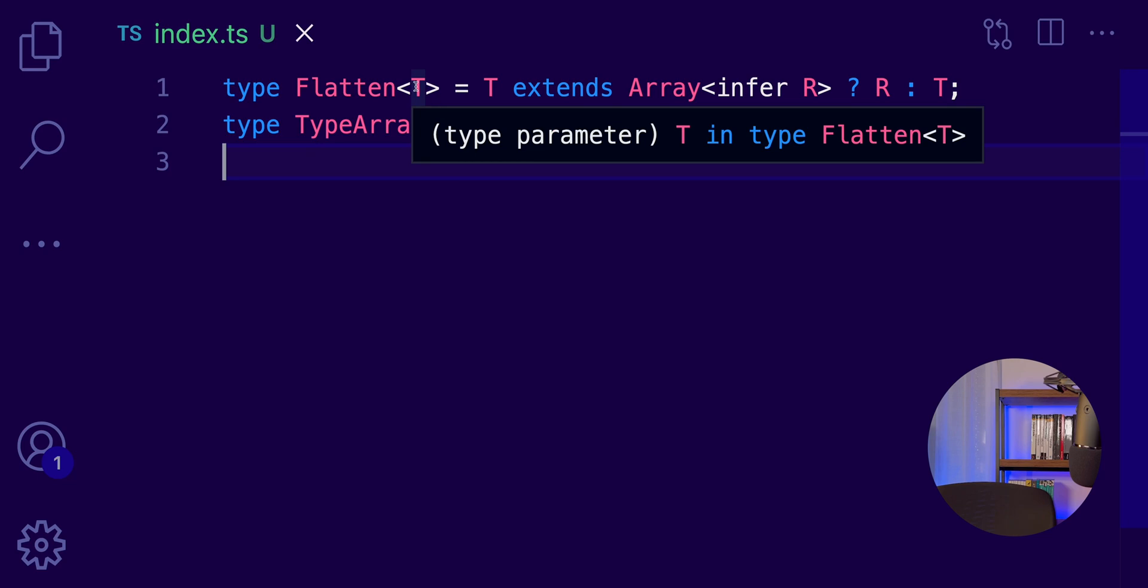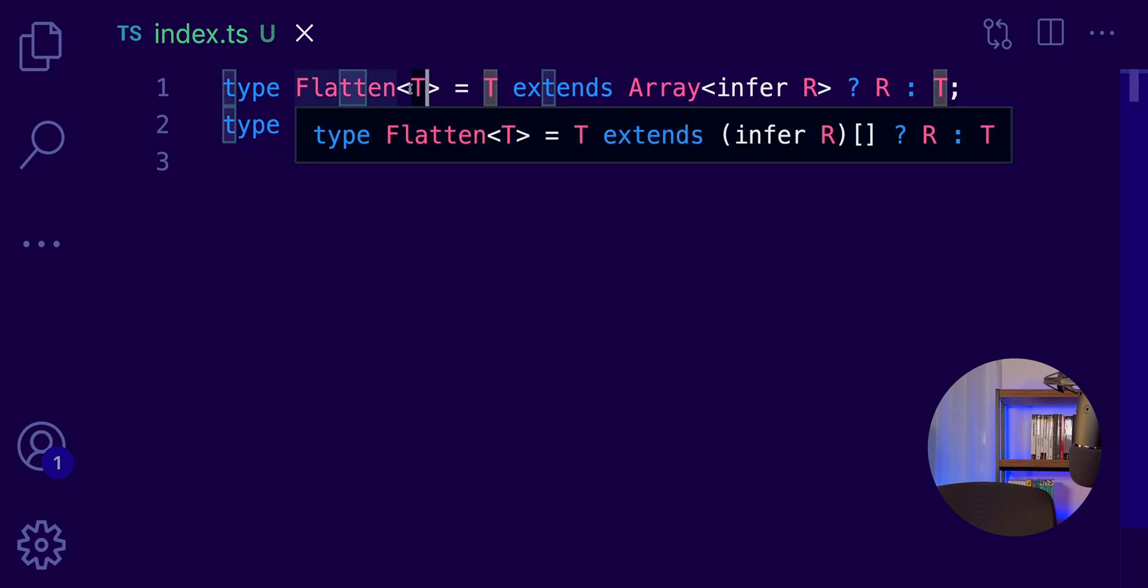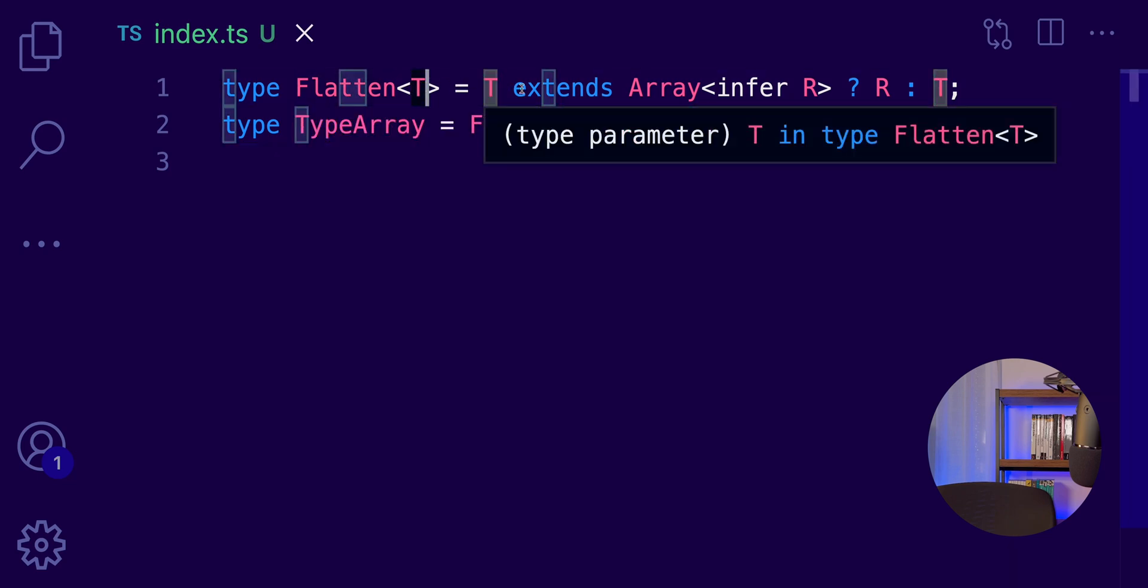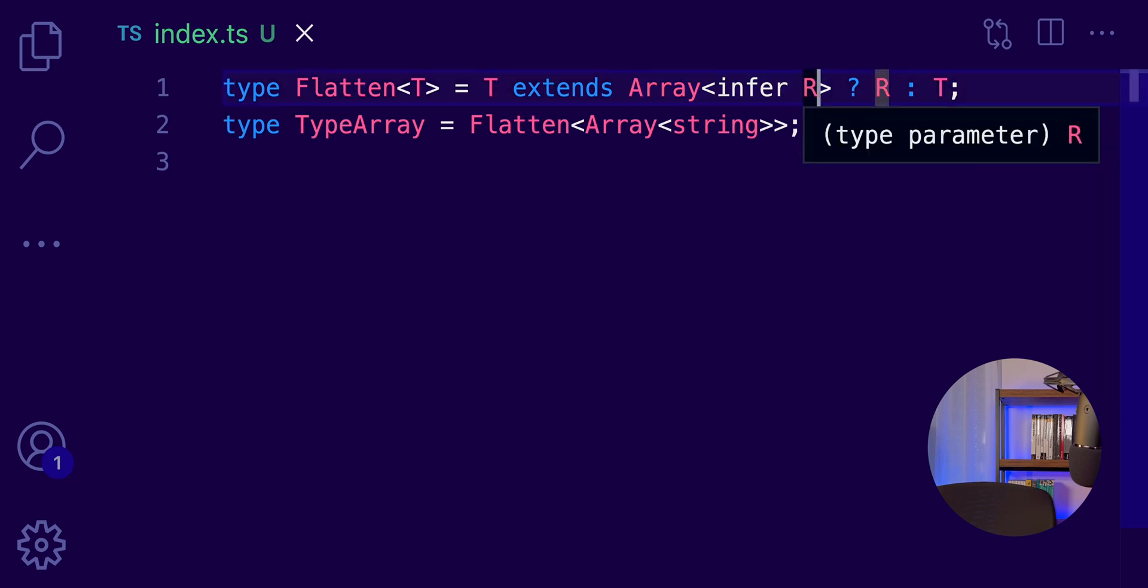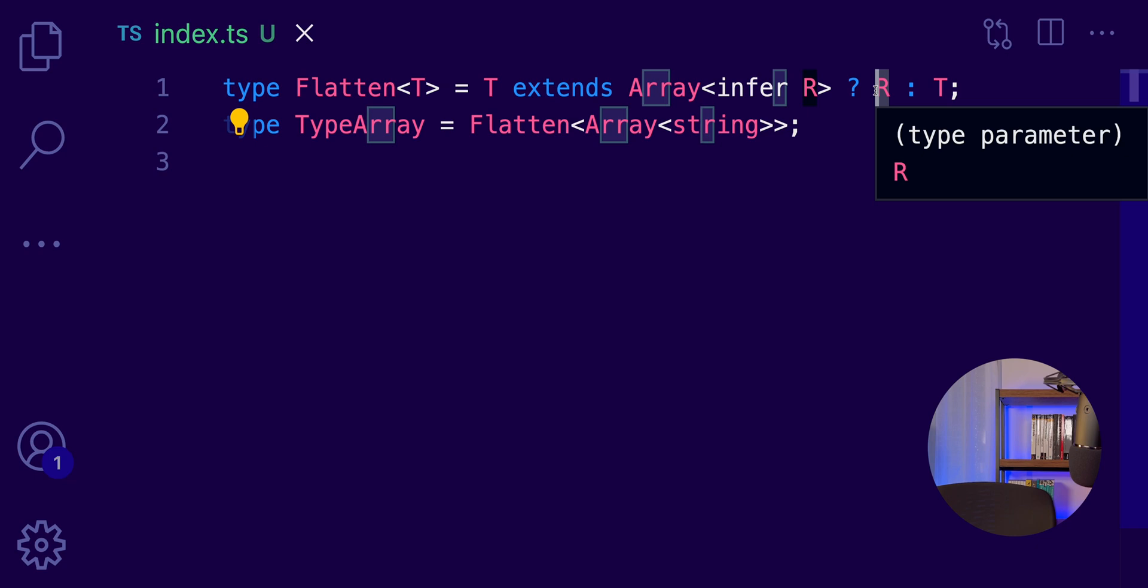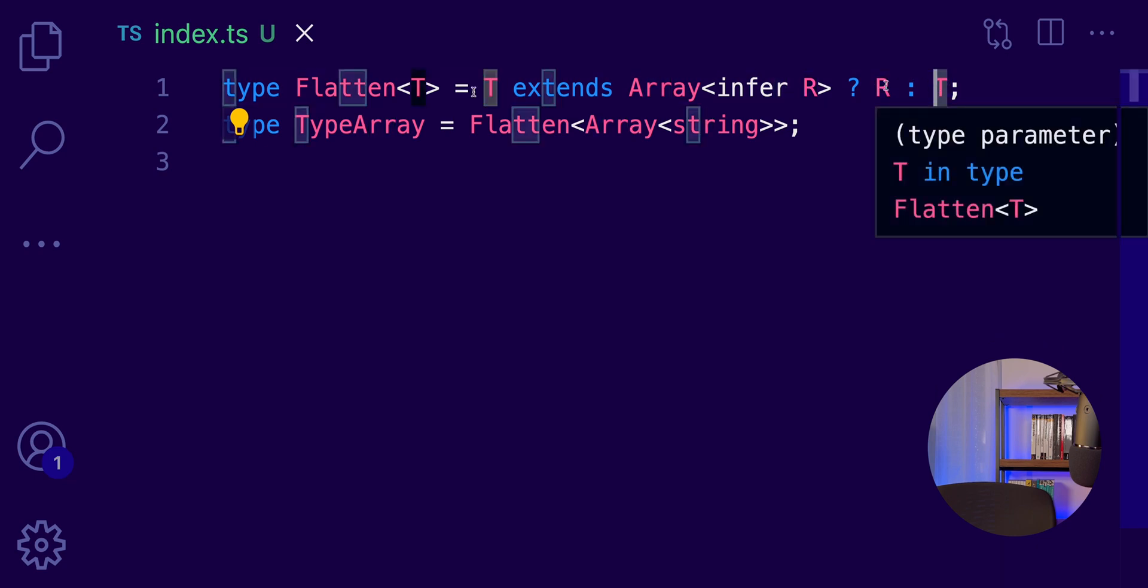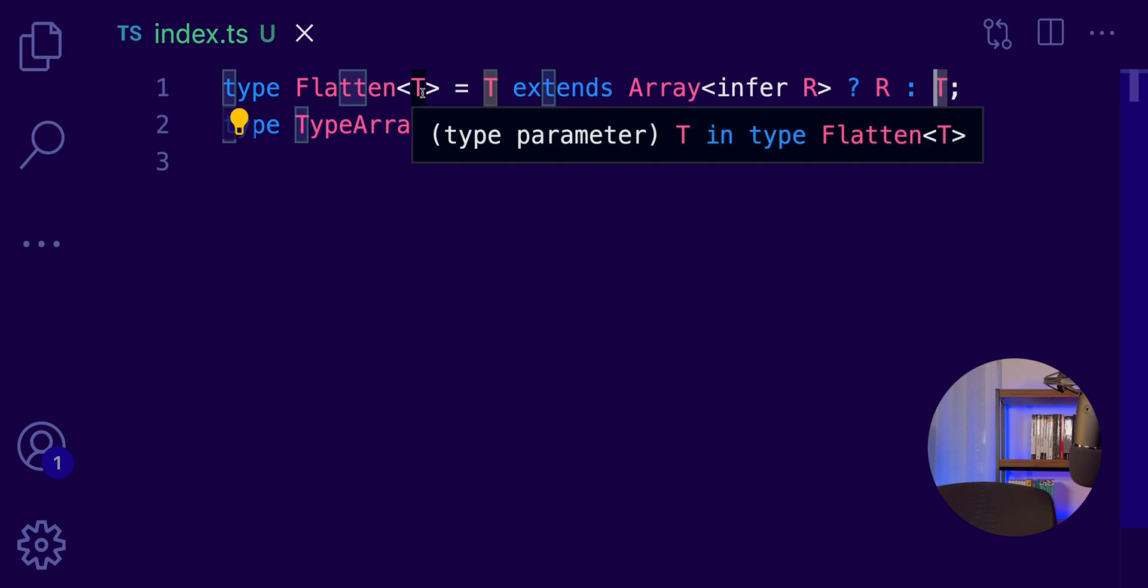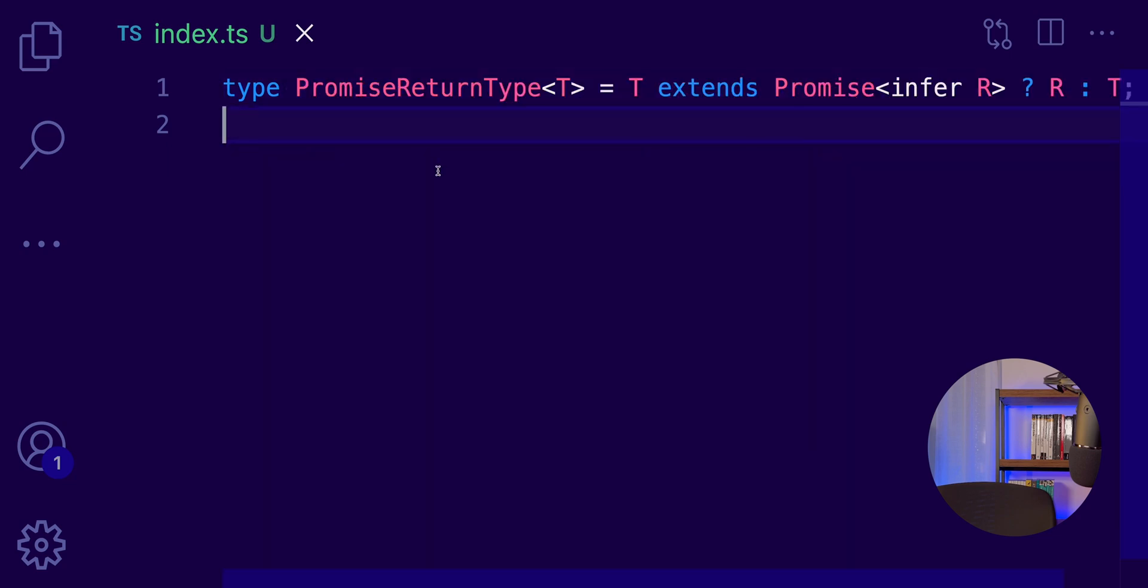Once again, this utility type will accept the array of strings. And then, it will check if it's an array. Then, it will infer the type of the array. So, then, it will return it as the truthy value. Otherwise, it will return the type T, which is the original value, which is not a string. And this, my friends, is the infer keyword. It's very useful when you have promises and you want to get the return type of the promise itself.